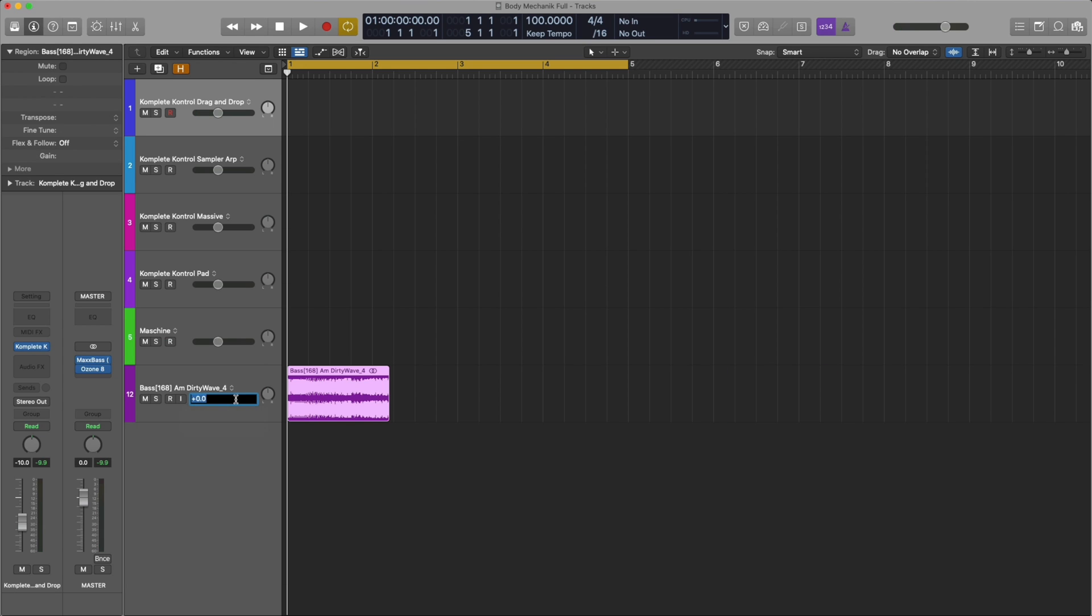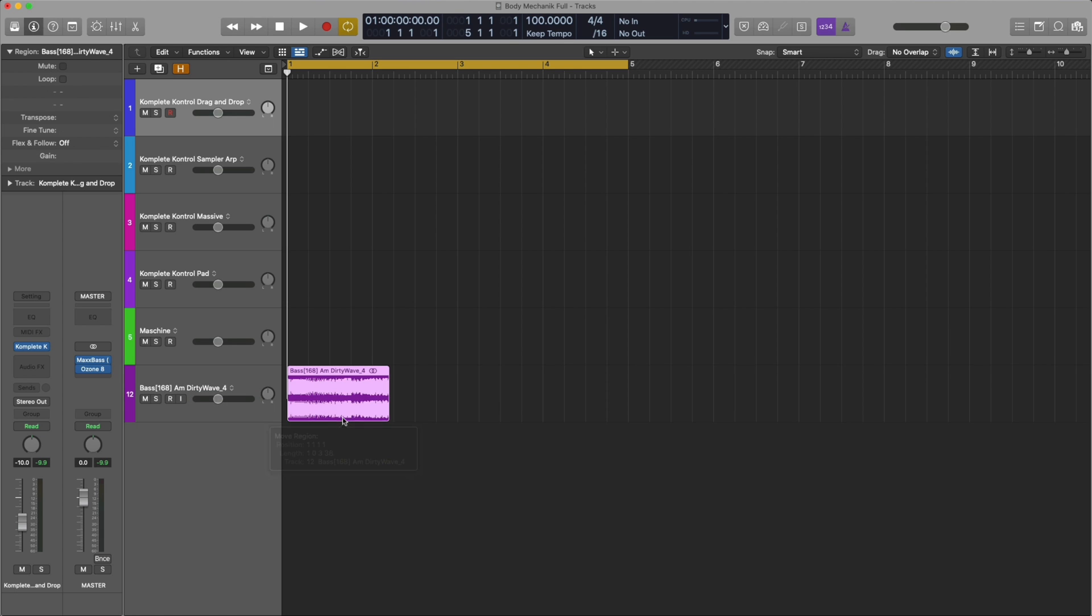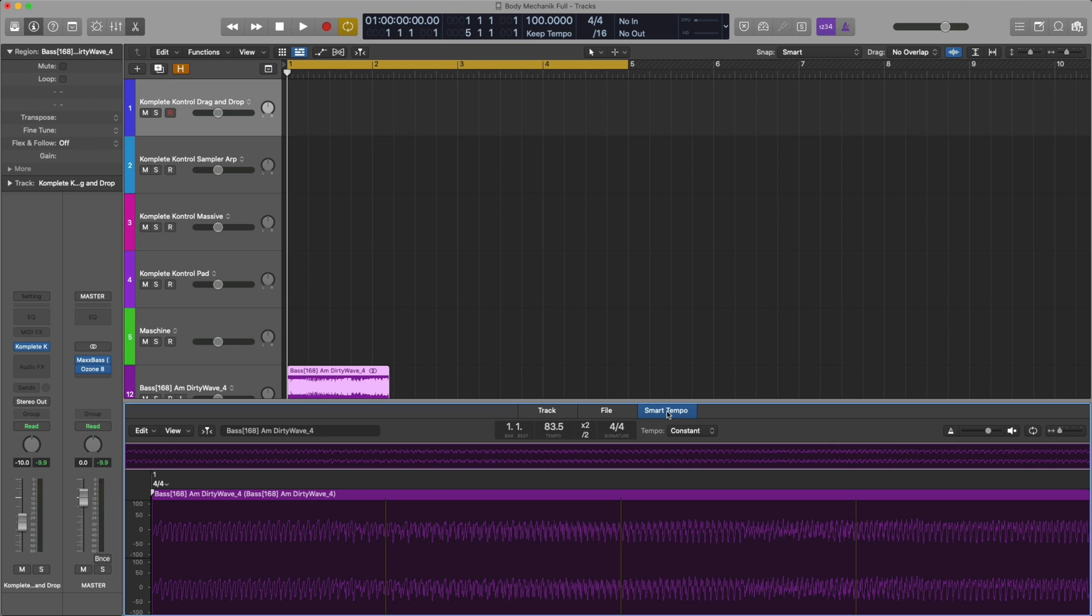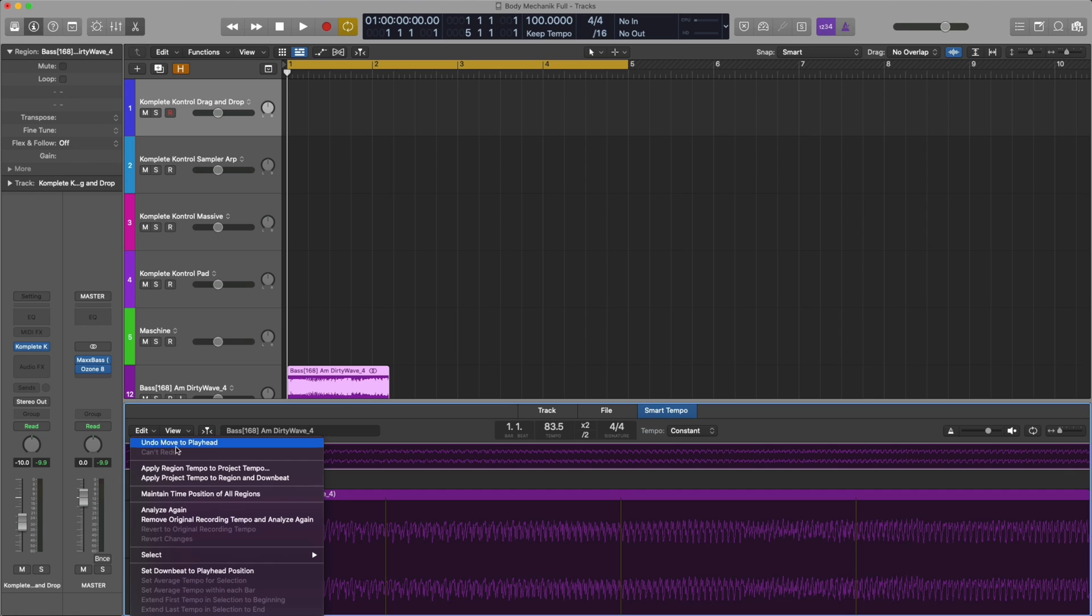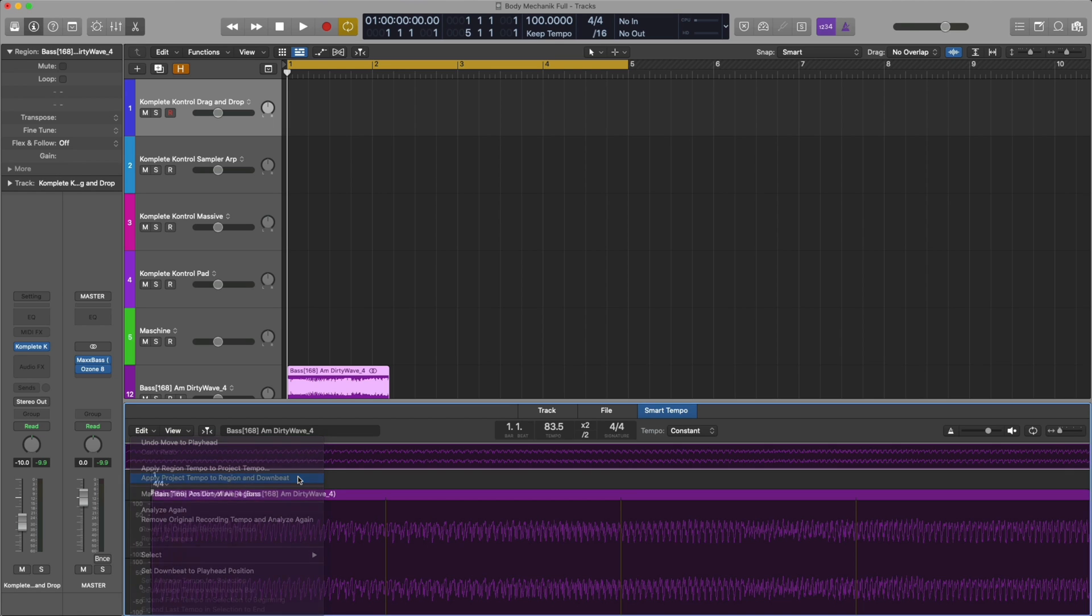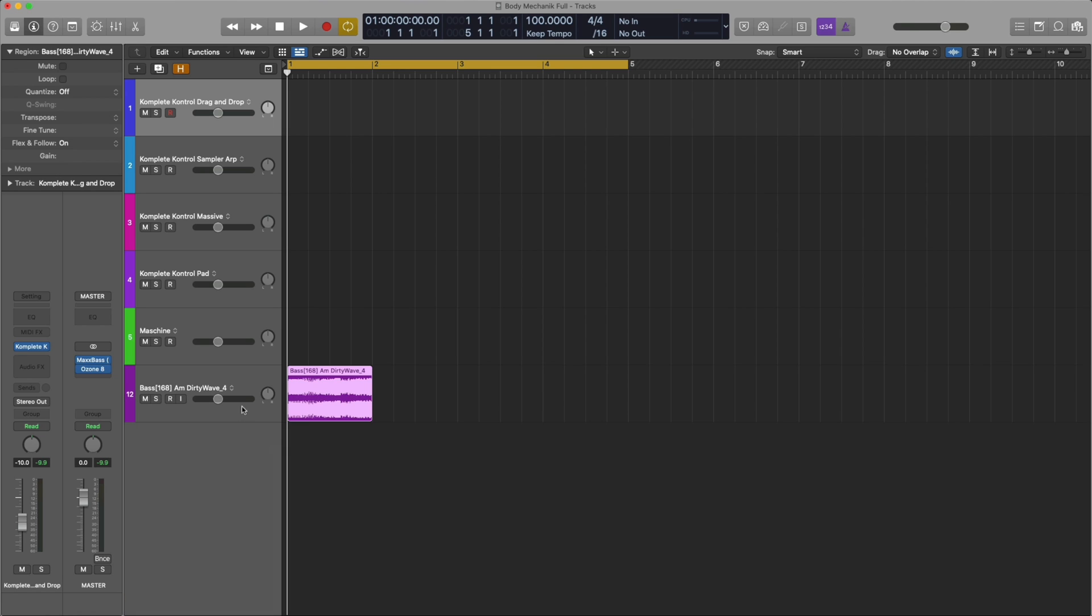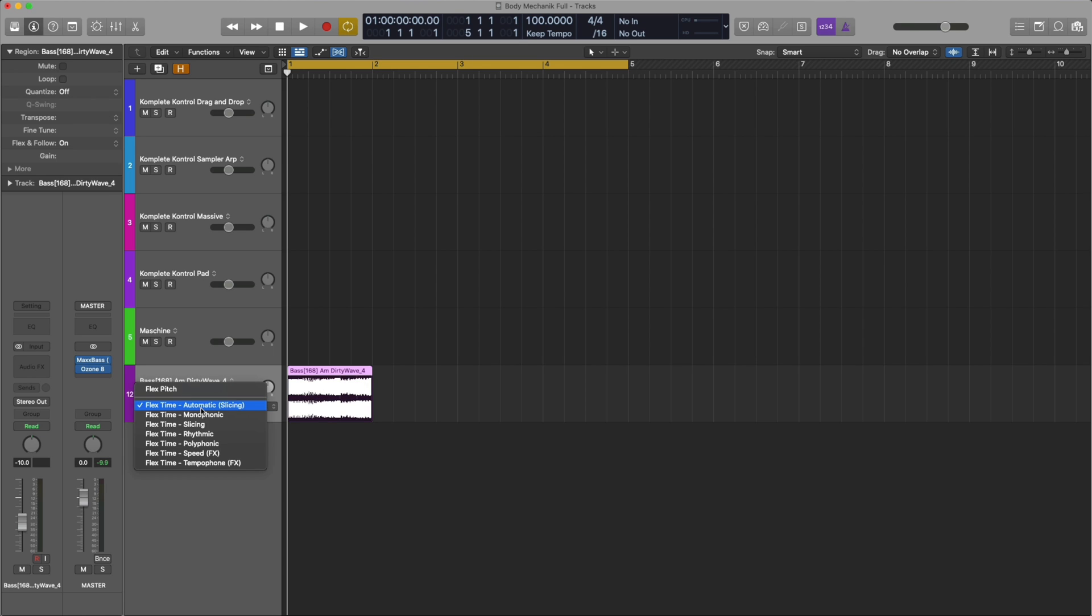I'm going to turn this down a little bit, double click on the region, go to Smart Tempo. I'm going to go to Edit and apply Project Tempo to region and downbeat. What this does is it automatically stretches it to my tempo. I'm going to switch it to Polyphonic and duplicate this four times.